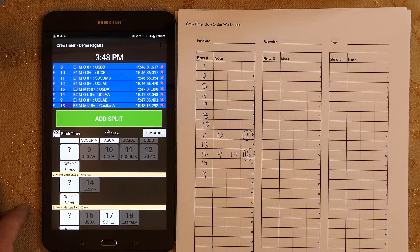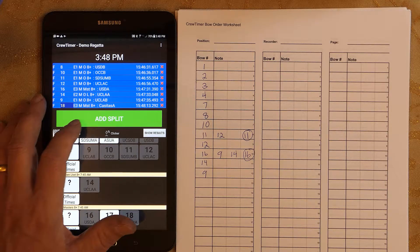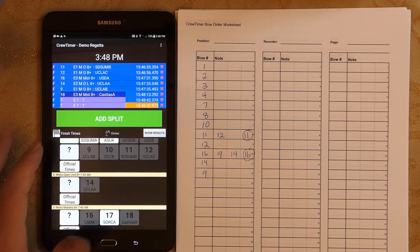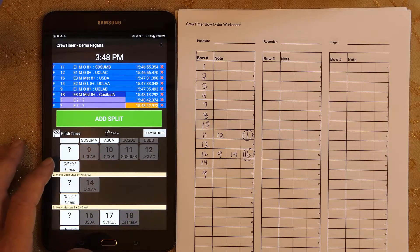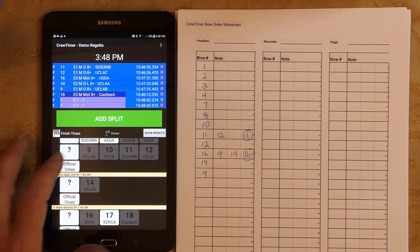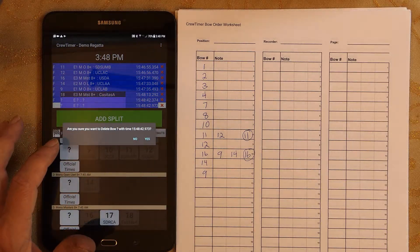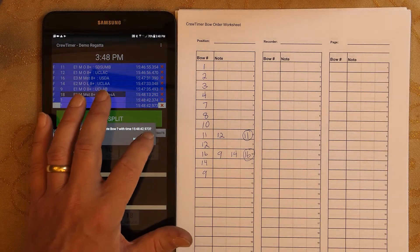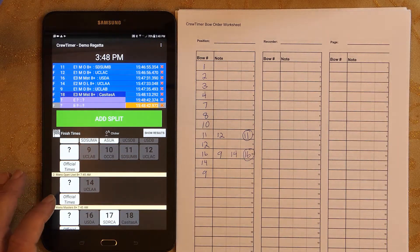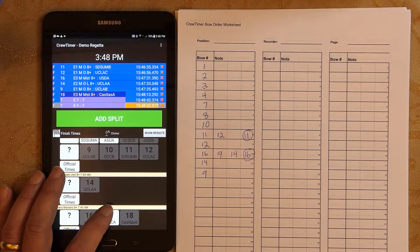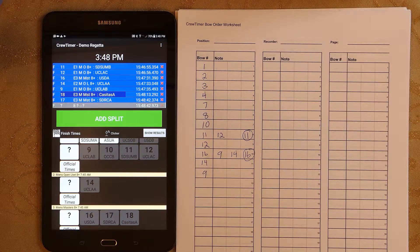Another potential error is adding too many split times. This is also easily handled. To remove an entry, click on the red X and confirm the delete operation. Notice that the timestamp entry is now marked with a strikethrough font and a grey background. If you want to restore the deleted item, just click the red X again and confirm.